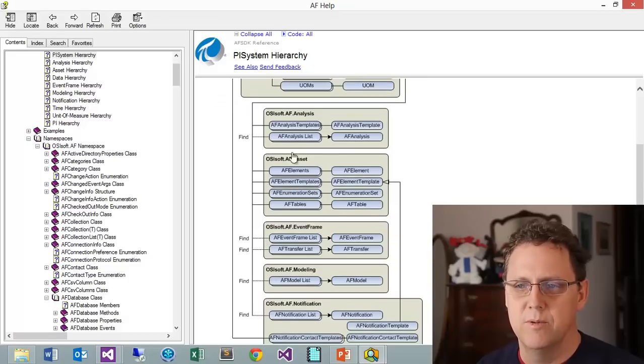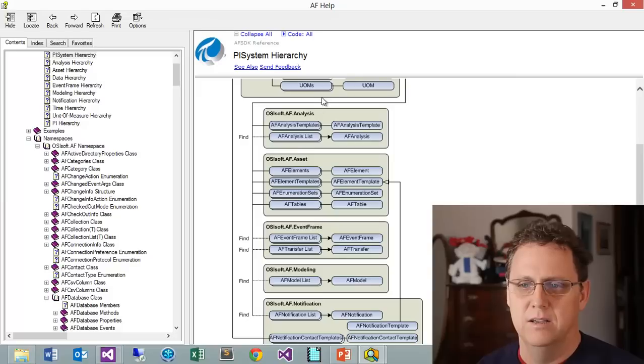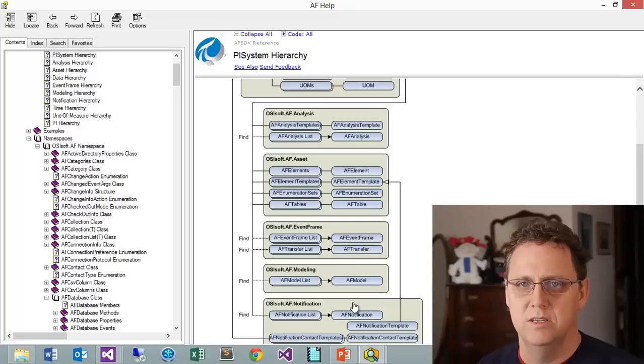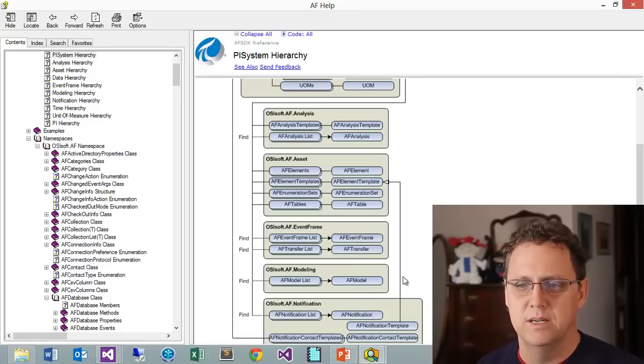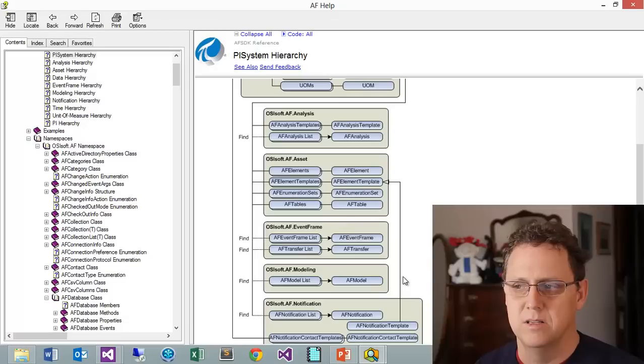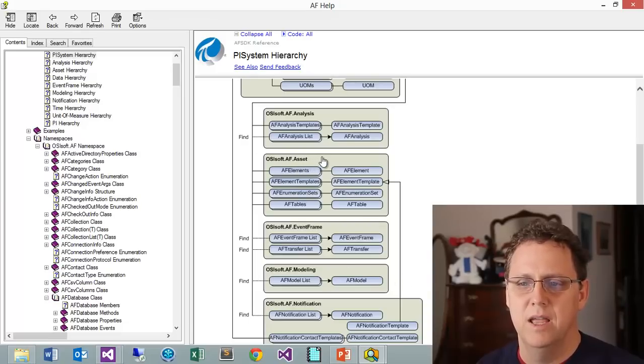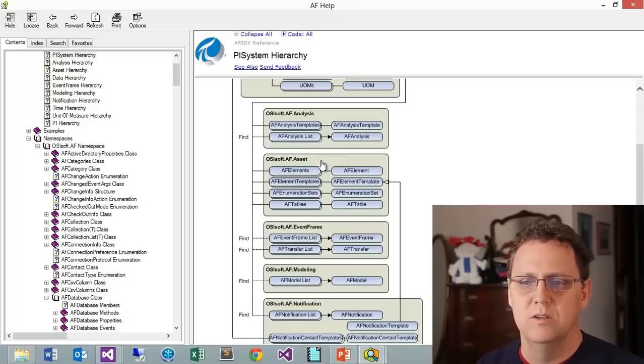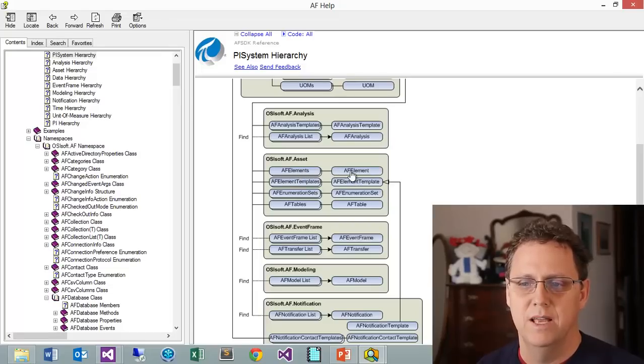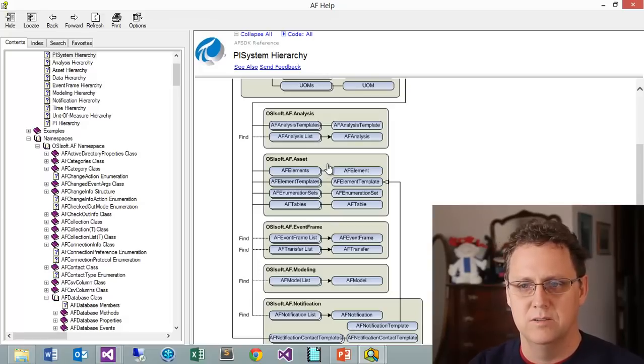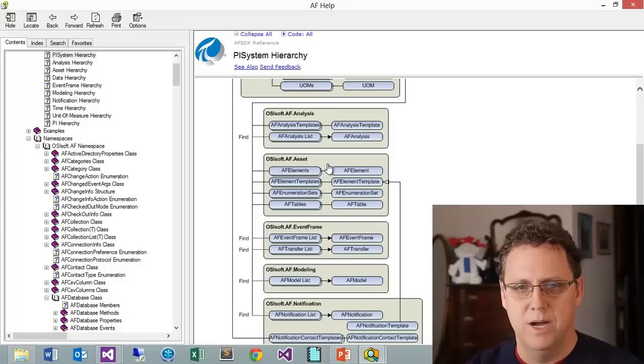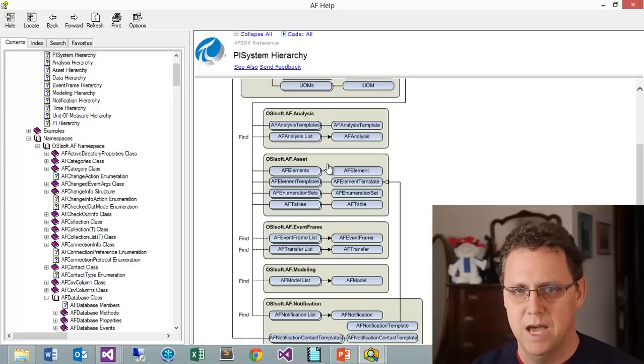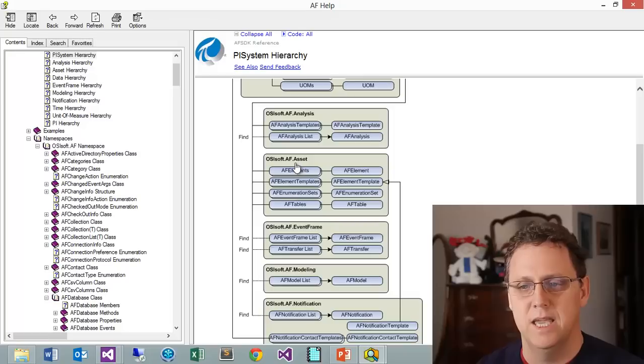If you come down and look at this line you'll see there are various namespaces: analysis, assets, event frames, modeling, notifications. Remember I was telling you about how using AF gives you all these new capabilities. These are huge classes of different functionality that you can use within AF. The foundation and most basic part is this asset area, and within those assets the big workhorse is the elements.